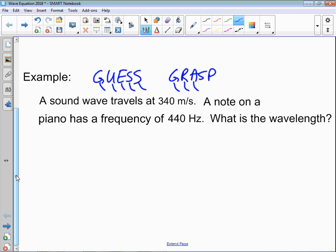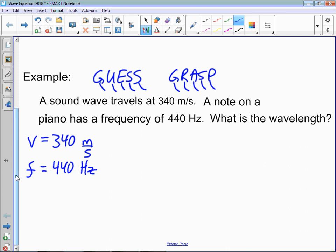You may have seen the GUESS format or the GRASP format — given, unknown, equation, solve, and a sentence — or given, required, analyze, solve, and paraphrase. They all basically mean the same thing. You don't need to label each section, but the main thing is you write down what you know and what you need to know. Writing those down shows some understanding of the question, even if you don't actually answer it properly. Showing your teacher that you understand what is given is a big part of solving the problem, and there will be marks set aside for that.